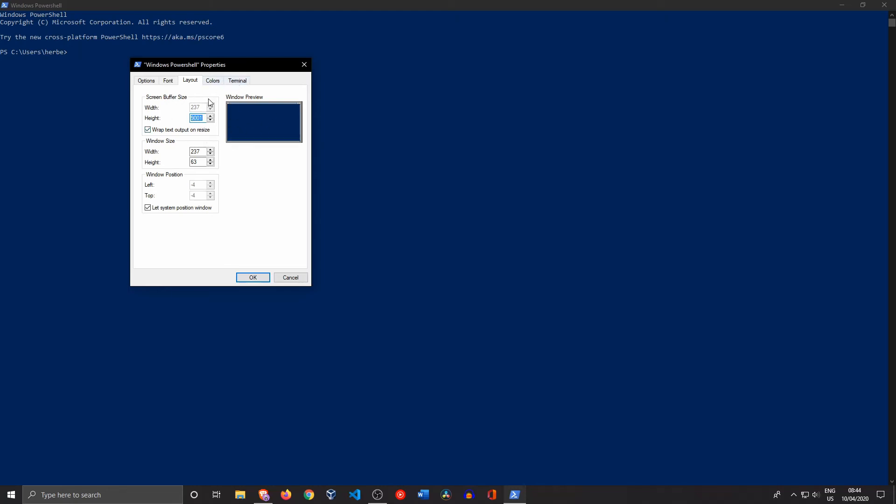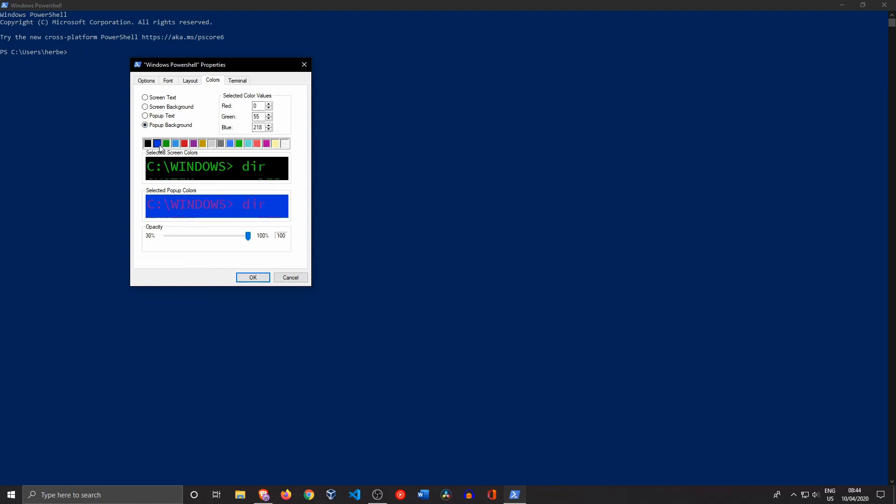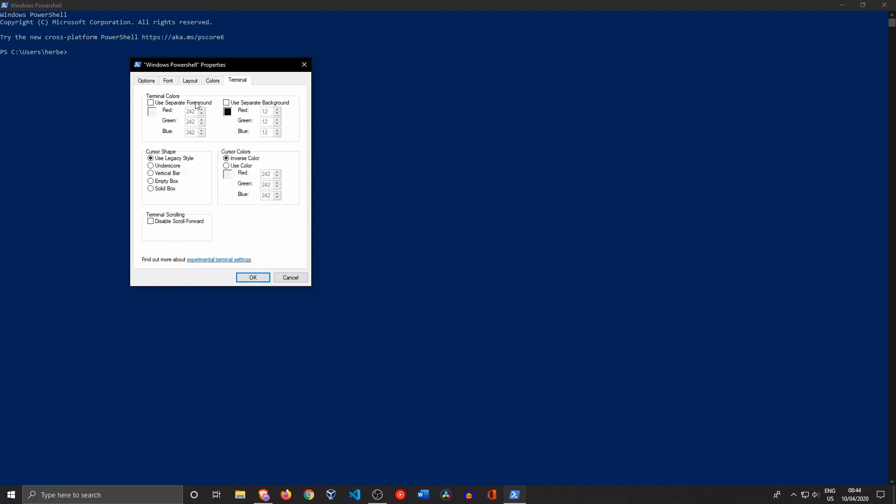Now let's go into Colors immediately. Let's change the screen background to completely black. Then let's change the screen text to something green so it has this sort of Matrix-y feel. The popup background can be maybe blue with very bright red. Yeah, that seems cool. In Terminal, you can actually change the terminal colors to overwrite the ones you're using right now, but we're not going to touch that.